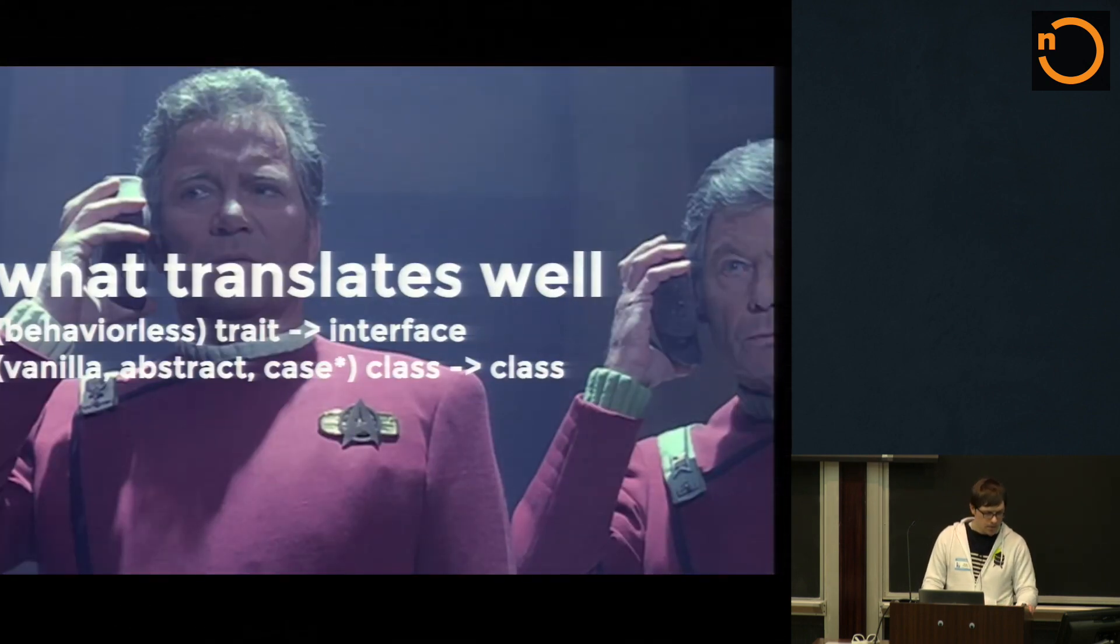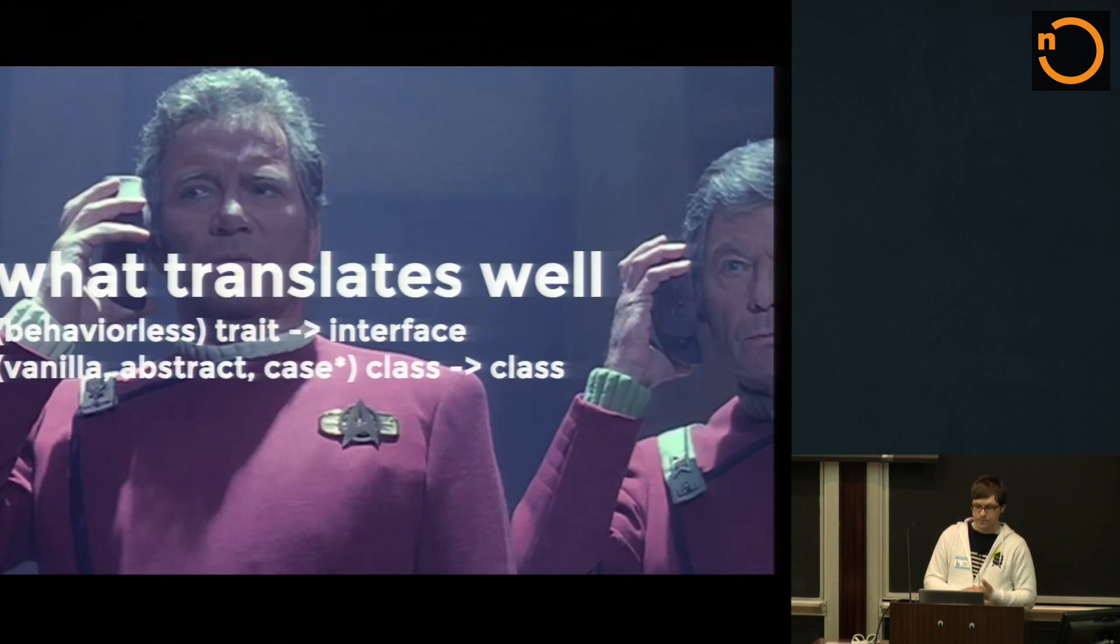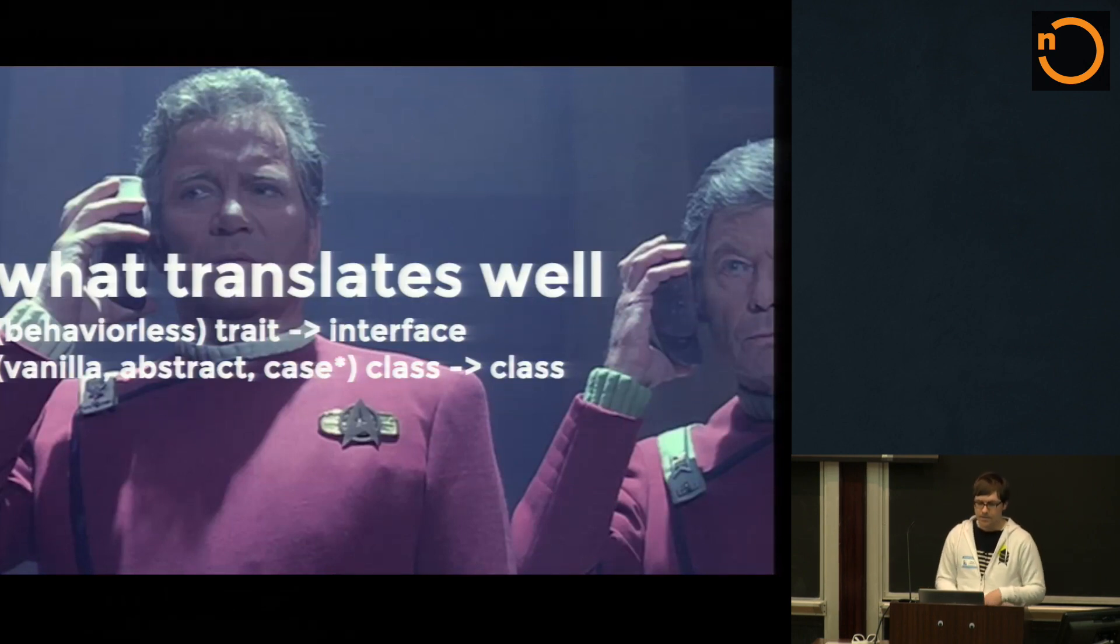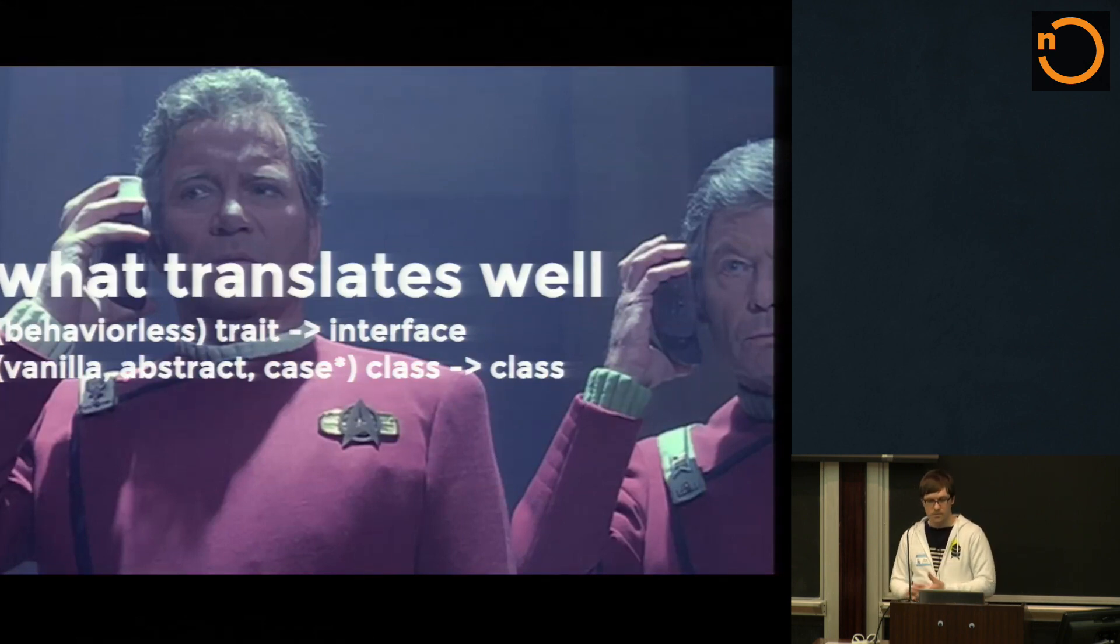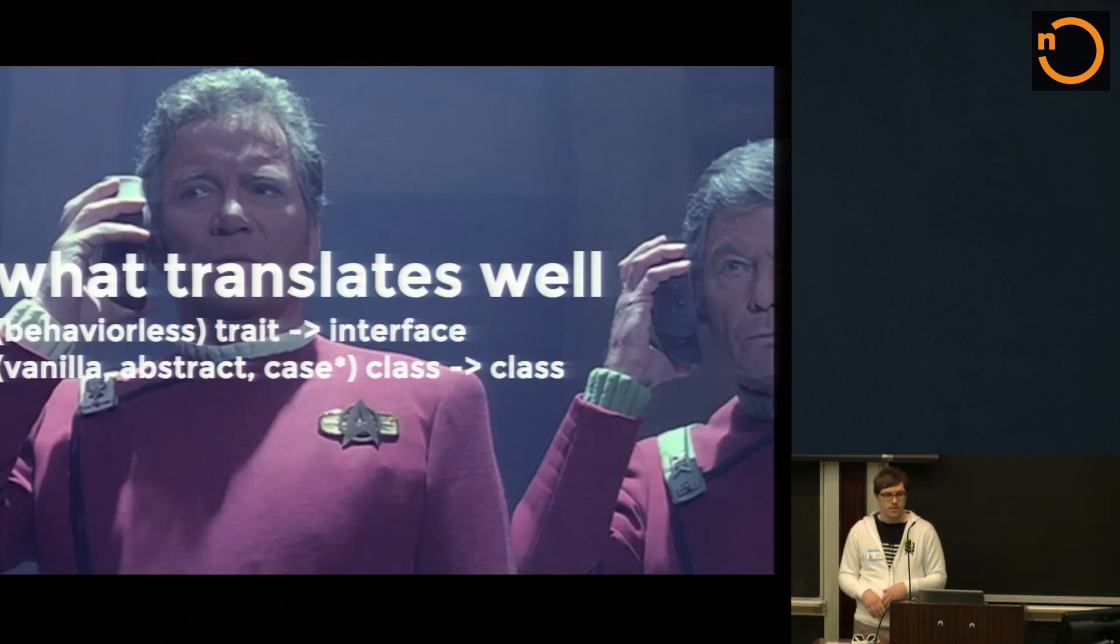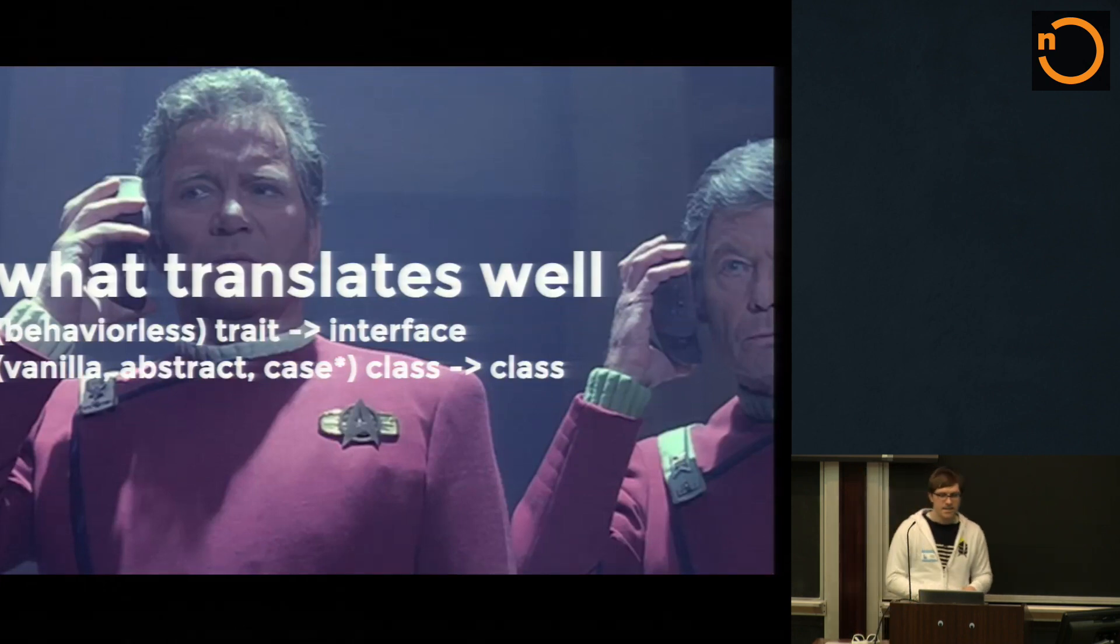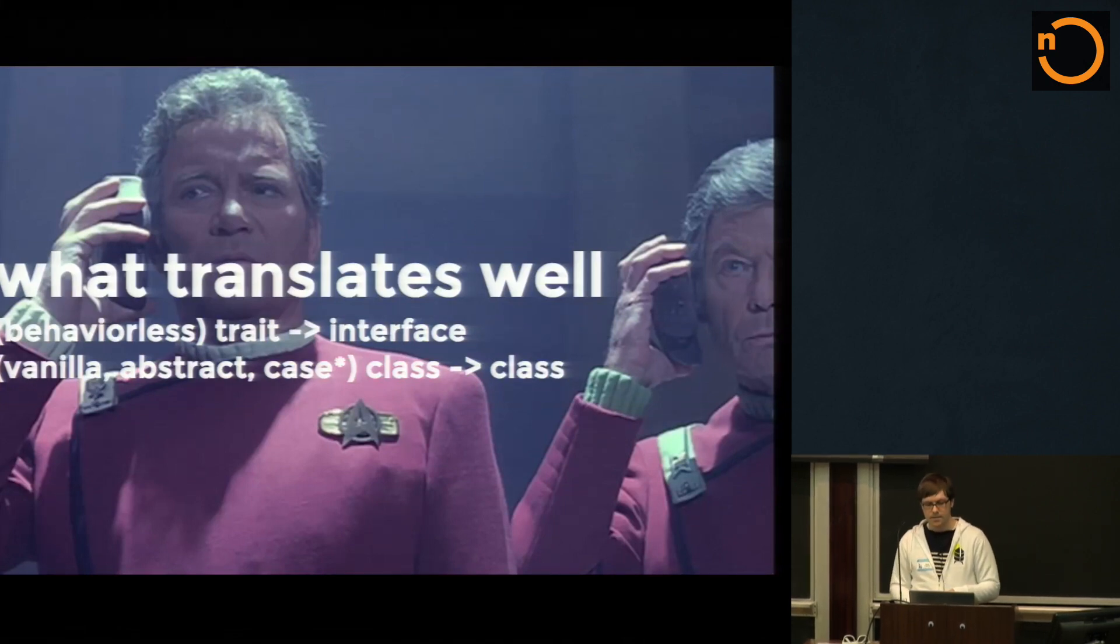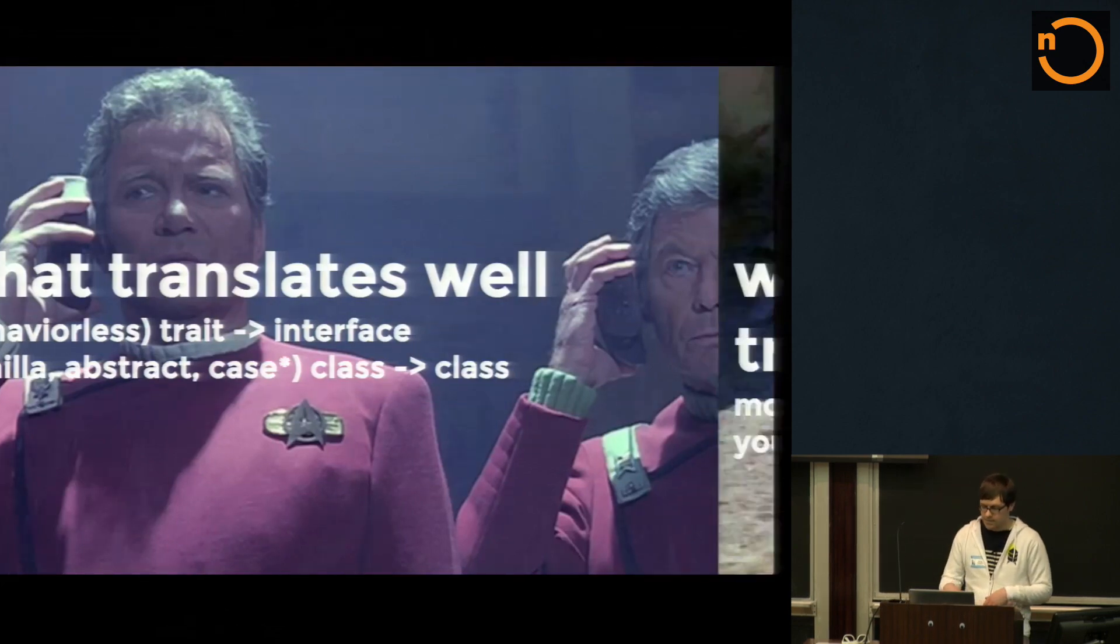Before I talk about those differences, it's worth mentioning what's universally translatable between, I hope anyone got that joke. So in Scala, we have lots of different types to work with and to mold with and do what we want with. But what does translate well to Java is behaviorless traits. Those are traits without any behavior. And basically all three flavors of classes, vanilla classes, abstract classes, and case classes. Case classes actually generate an object, but I'll talk about that later.